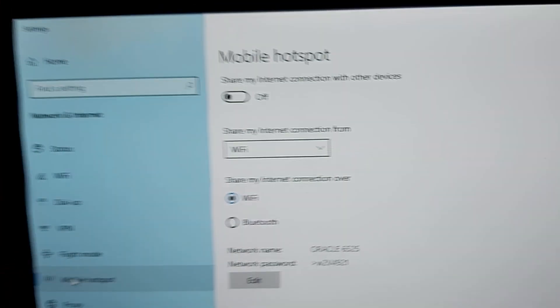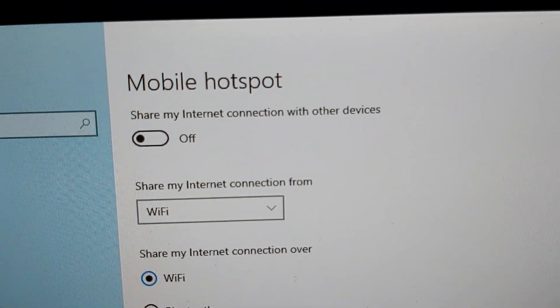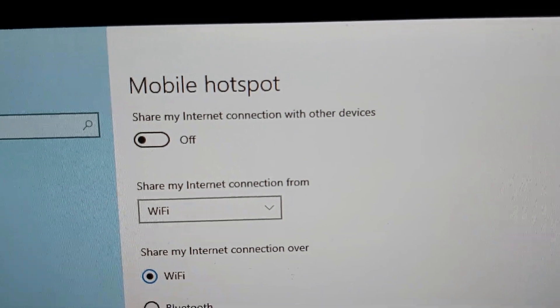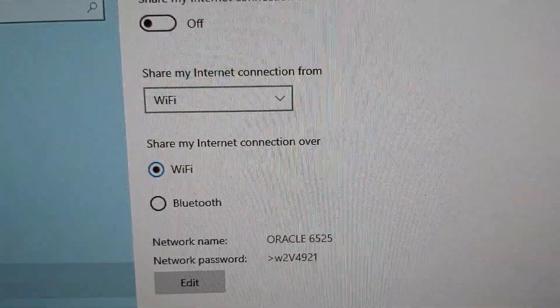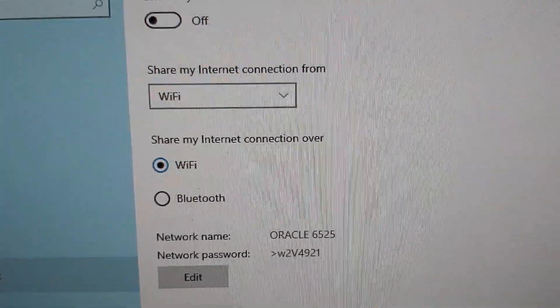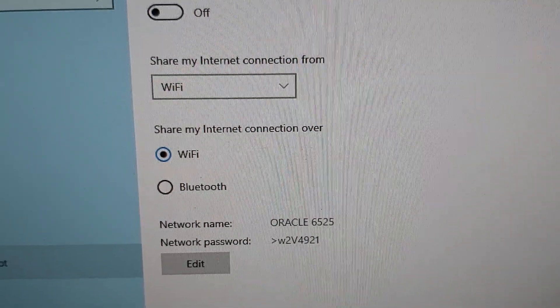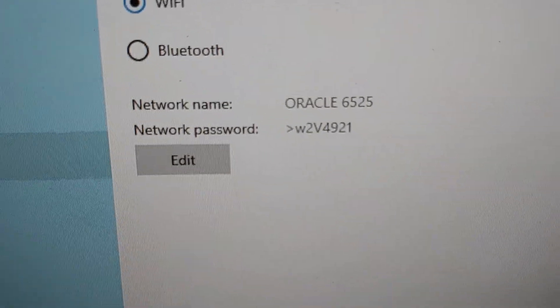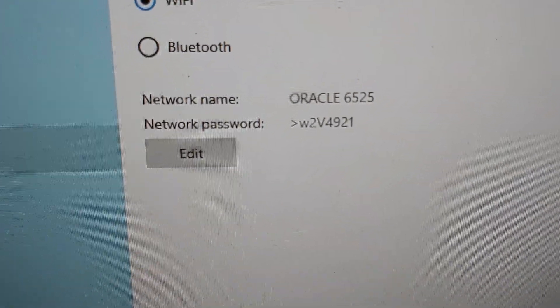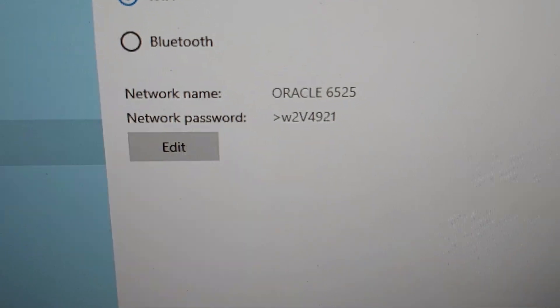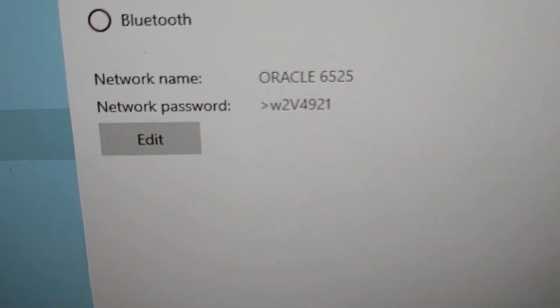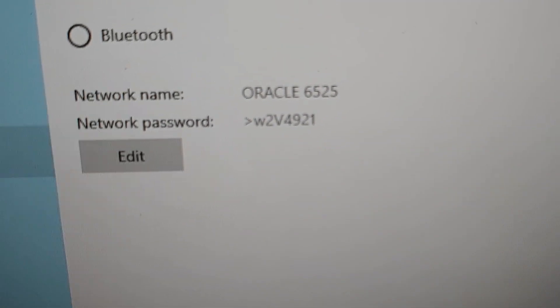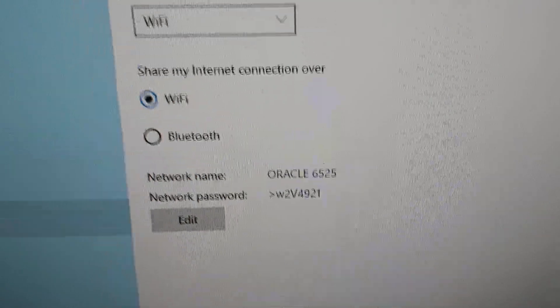On this screen you can see 'share my internet connection with other devices' and you can use Bluetooth or Wi-Fi. You can see the network name on my particular network is Oracle 6525 and there's the password you're going to use to connect to the network.